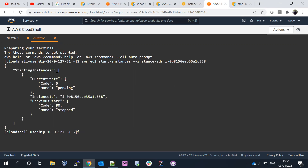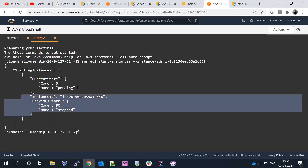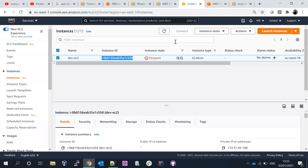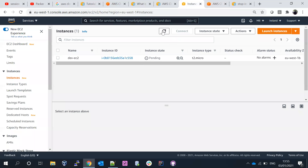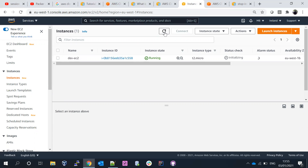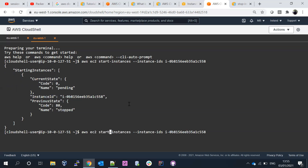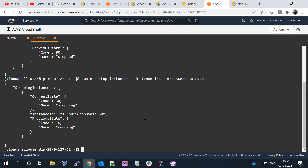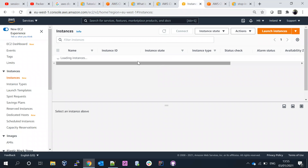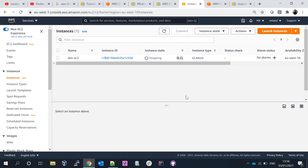After running the command, you can see the current state changed from stopped to pending. Refreshing the EC2 console, the instance is now running. When we stop it again, it goes back to the stopped state. That's what I wanted to demonstrate in this session. I hope this video was useful — please like, share, and subscribe to my channel. Thank you.